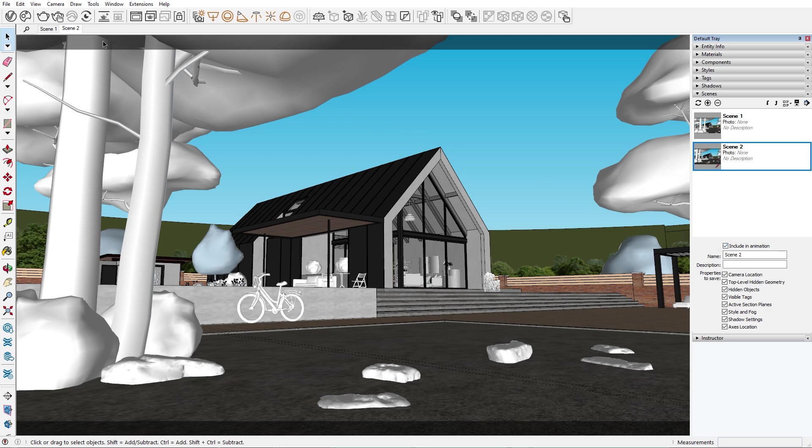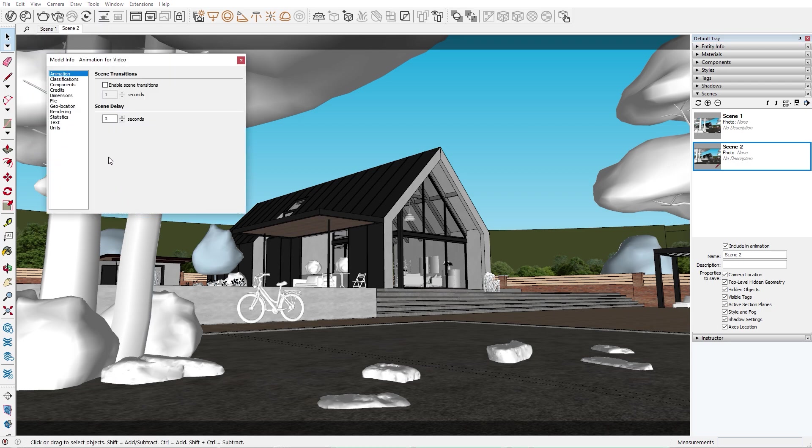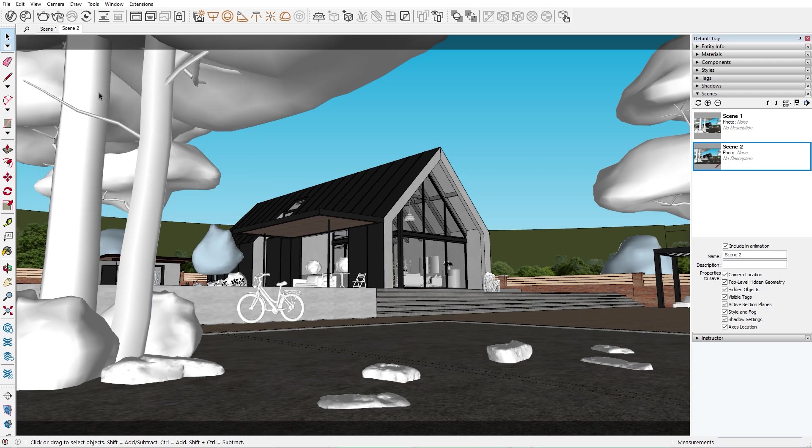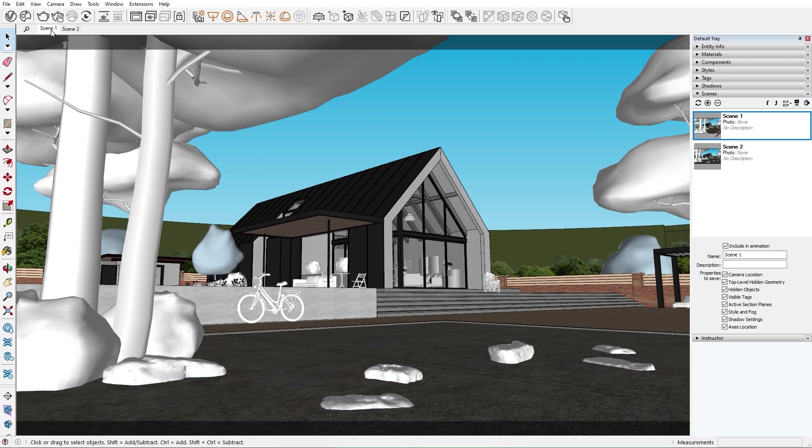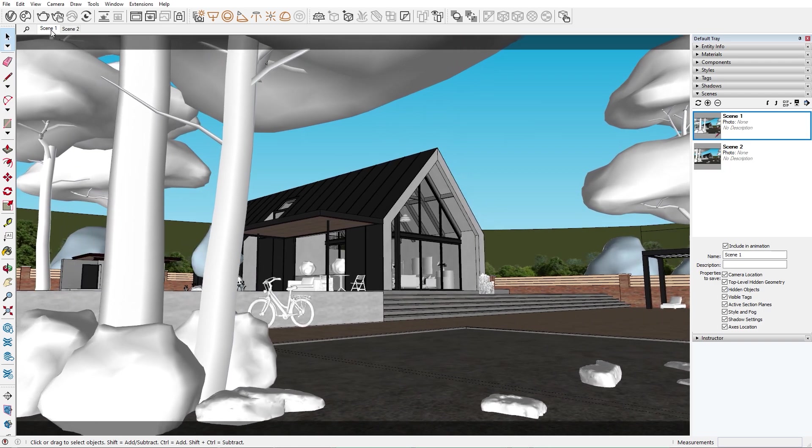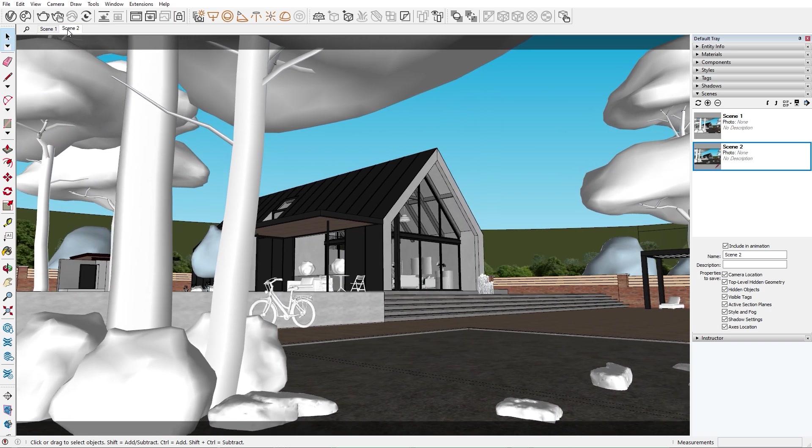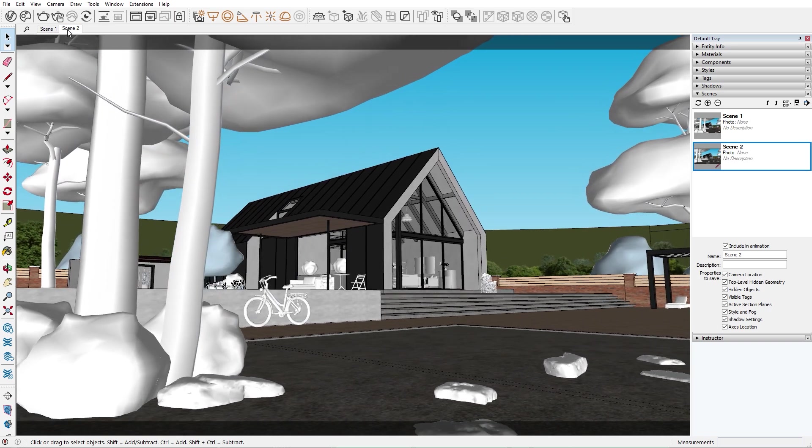When we're done setting up the camera transitions, there are a couple of things we need to make sure are enabled. The first thing is the animation setting for our scene. Make sure that the scene transition is enabled. The seconds here correspond to the amount of time one scene is going to transition to another. I think that 3 seconds is a good number for now. If it seems too fast for you, you can always change that. Now we can click between the scenes to see the transition play.